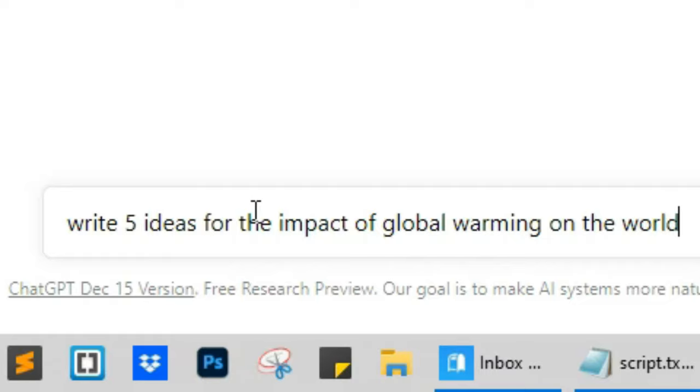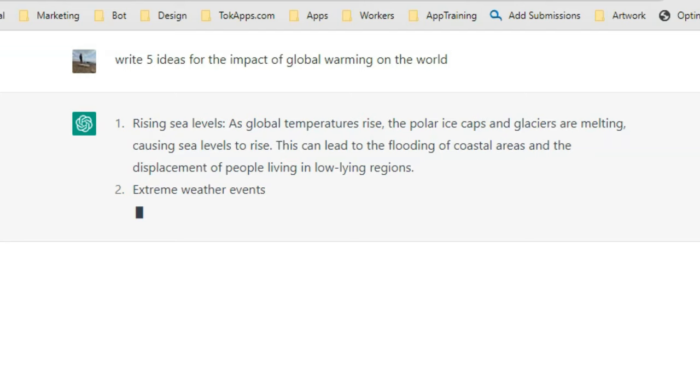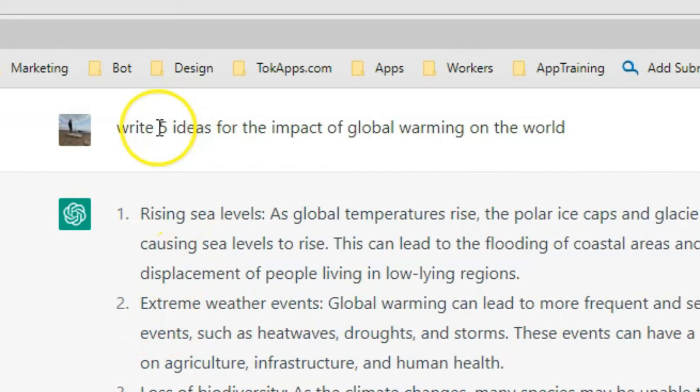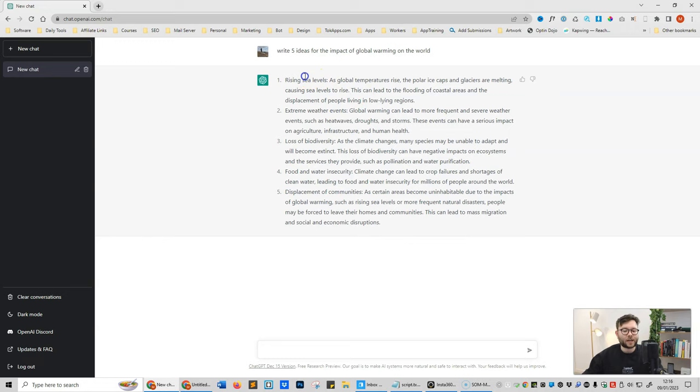You can see that ChatGPT is now starting to write a listicle of items or more specifically ideas about the specific topic we asked it for. Note that you can change how many ideas you want it to generate for you and you can also put in any topic that you want. So now that it's generated the five ideas for us, I'm going to go ahead and select item four.